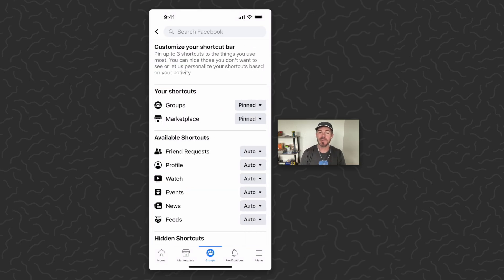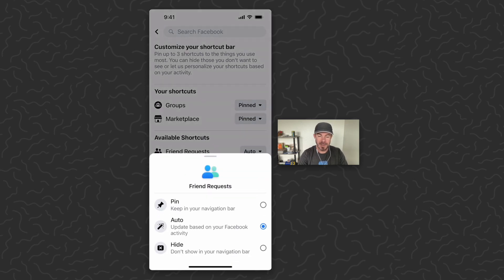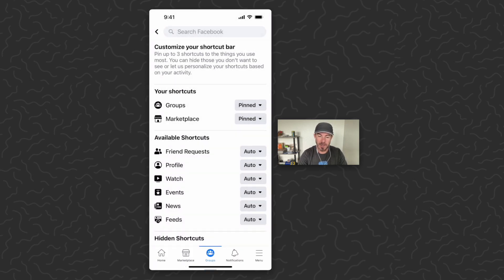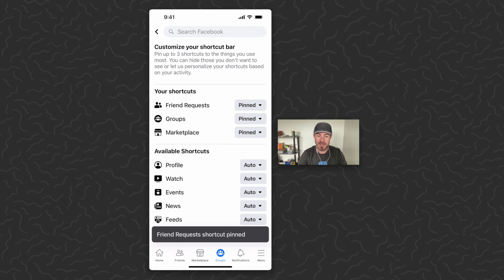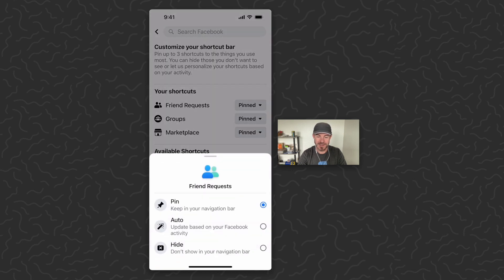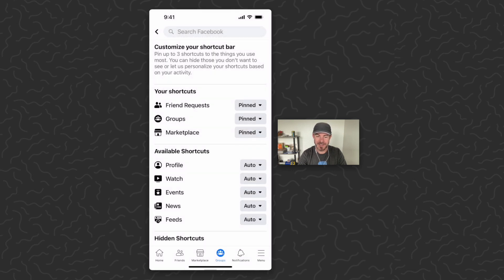Tapping 'Shortcut Bar Preferences' will bring you to the shortcut bar customization screen. You can tap on any of these and pin them if you want. For example, I just pinned 'Friend Request.' I can also tap on it again and hide it.